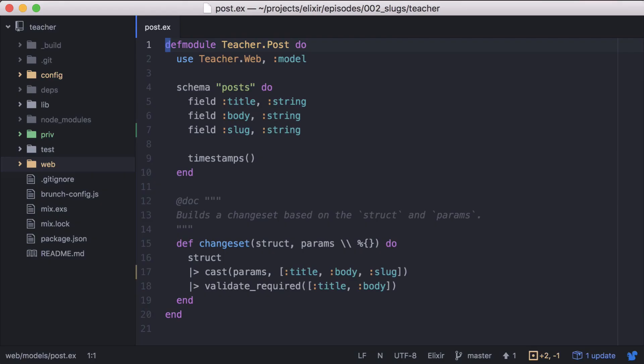But now that we have a slug for our posts, how do we use it? Elixir protocols are an amazing way to build polymorphic interfaces. And since Phoenix.Param, the module that converts data structures into URL parameters, is a protocol, we can take advantage of this and create our own implementation.